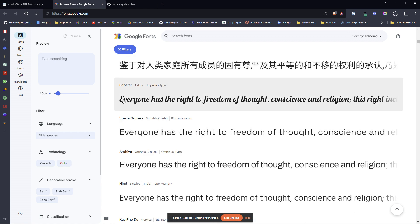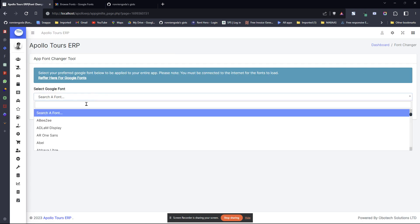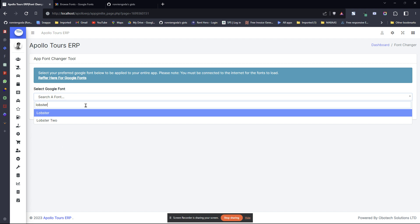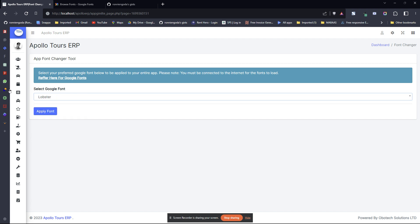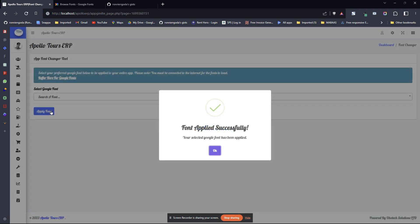Let's assume we want to apply this lobster. You come here and search for lobster like that and say apply font.